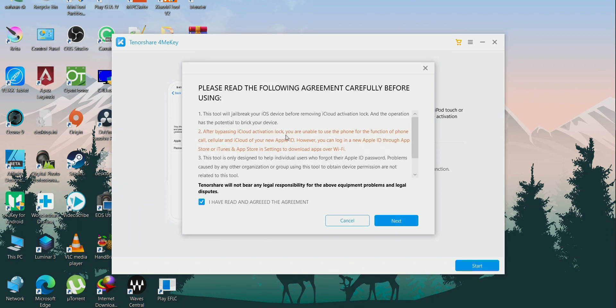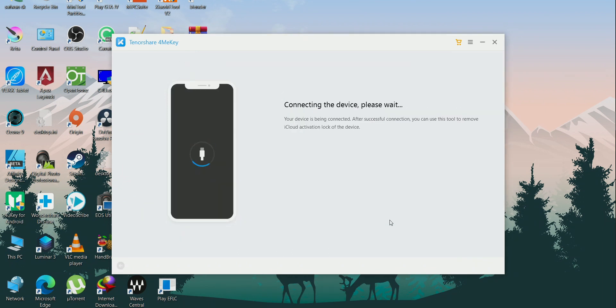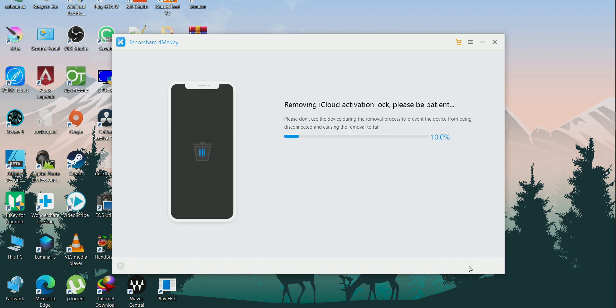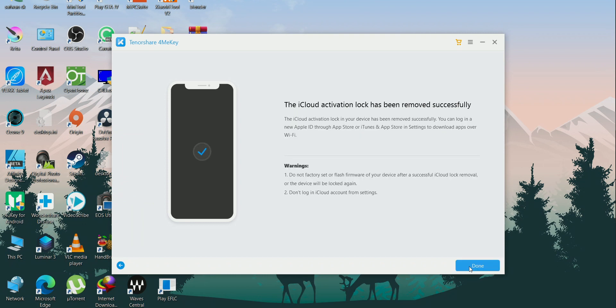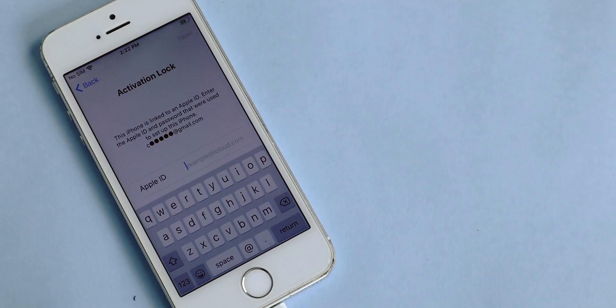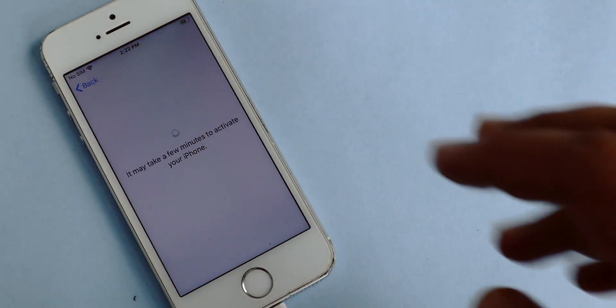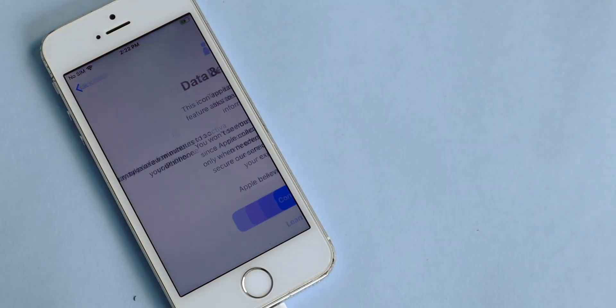After jailbreaking your device, just connect your device to TenorShare FoneME Key, press Next, and press Start Remove to remove your iCloud lock. Your device will be unlocked. If you are stuck at the activation lock screen, just press the Back button, then press Next, and your device will be unlocked.